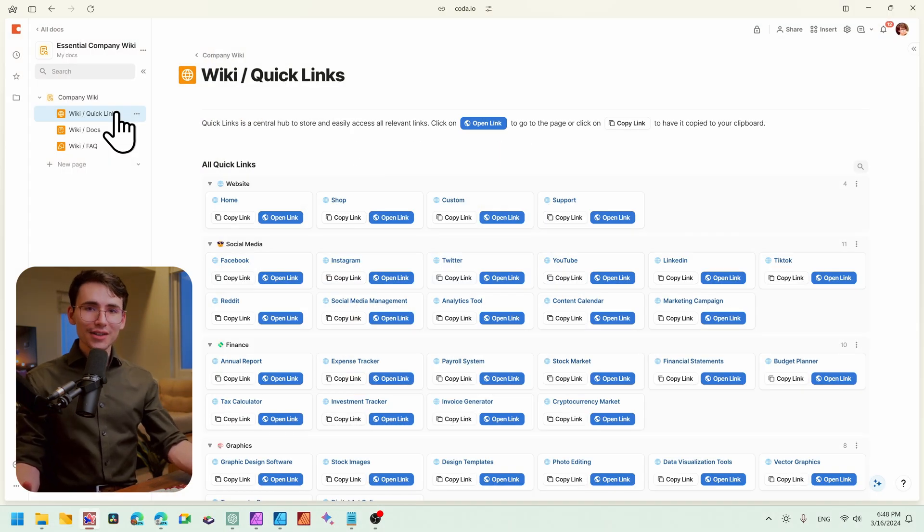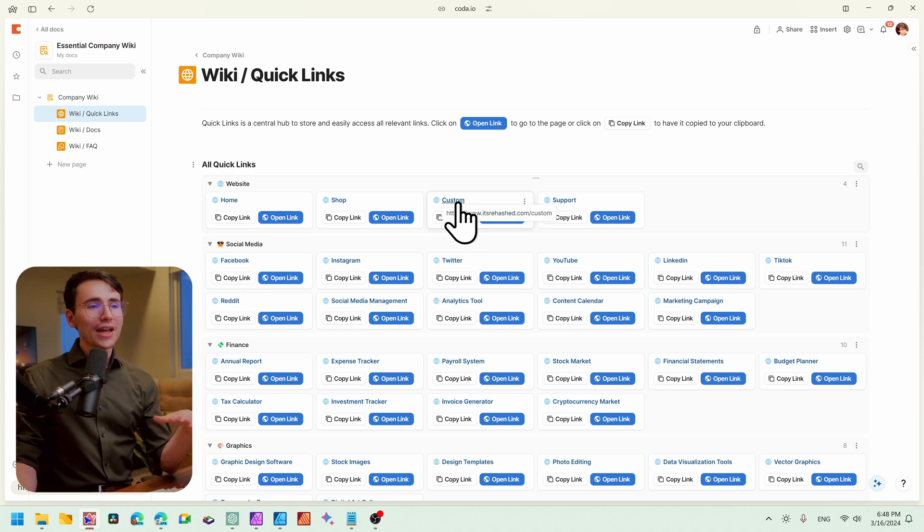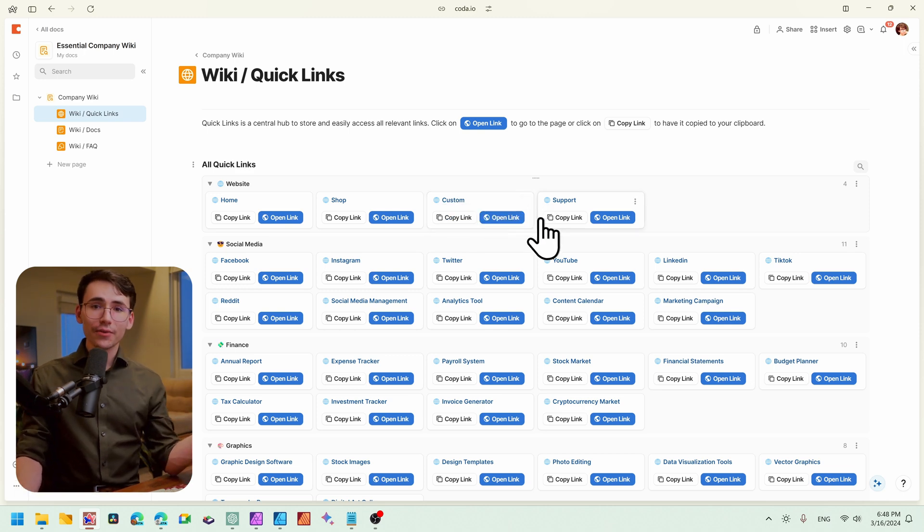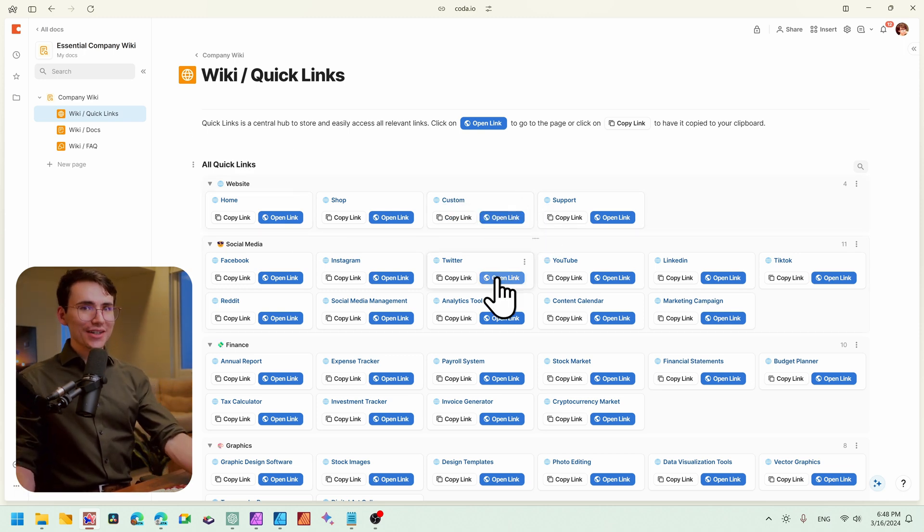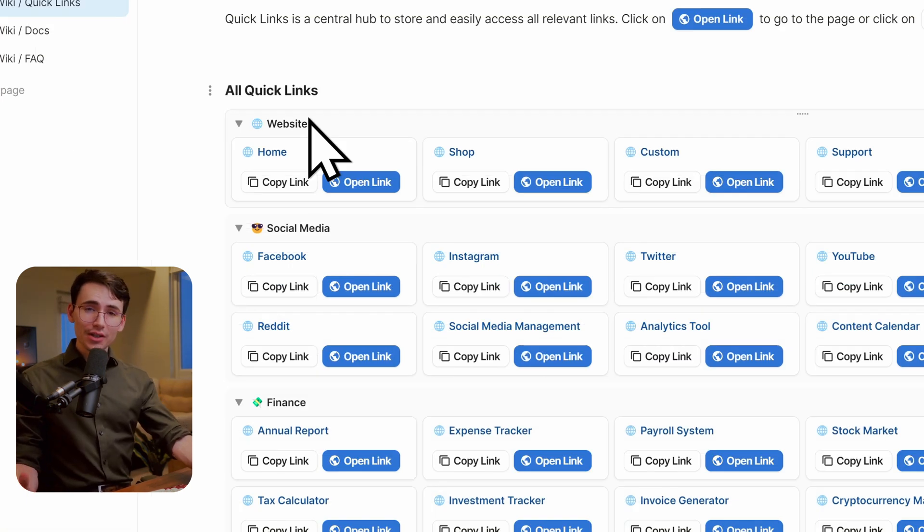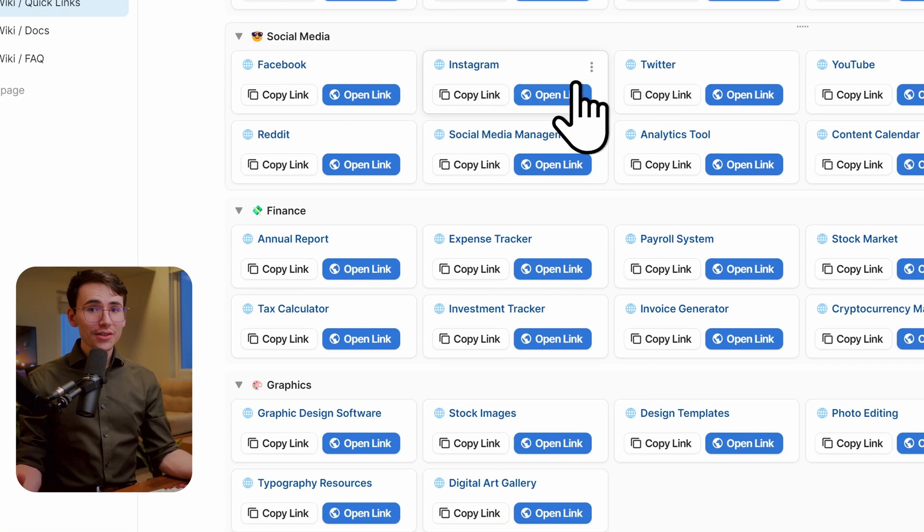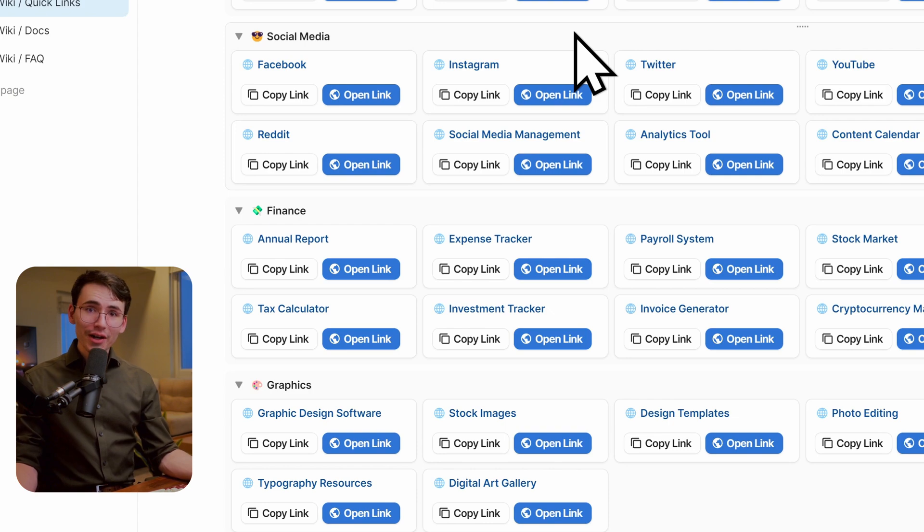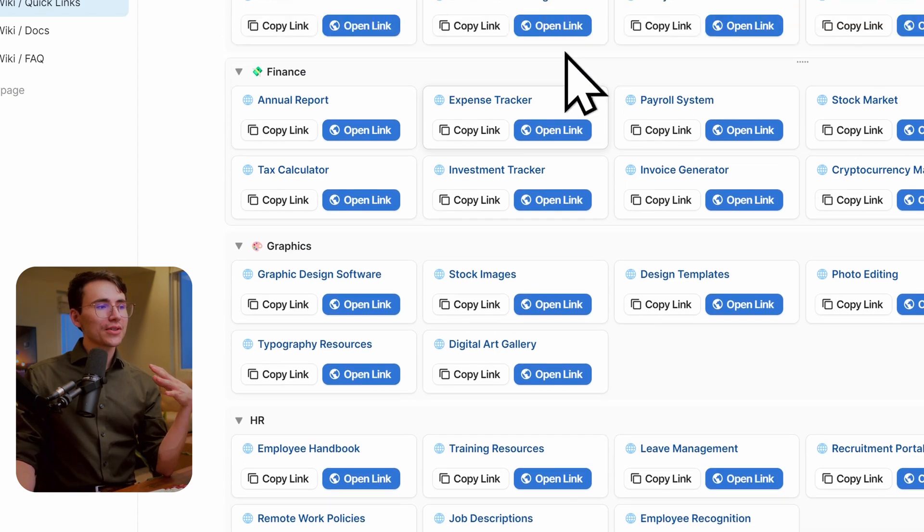Starting off with our quick links, this sounds pretty self-explanatory. Pretty much any link that you have within your company, something that's frequently accessed, put in here. You can categorize by different topics, or you can use something like departments. This is especially useful for new hires as they're coming on.